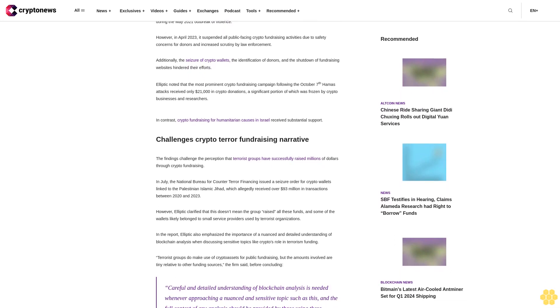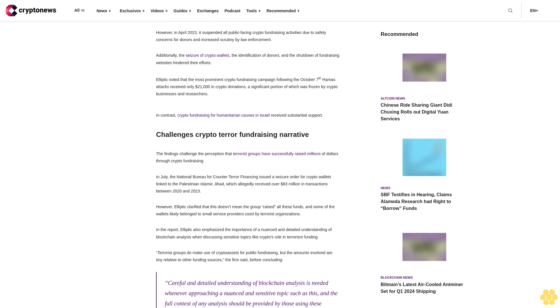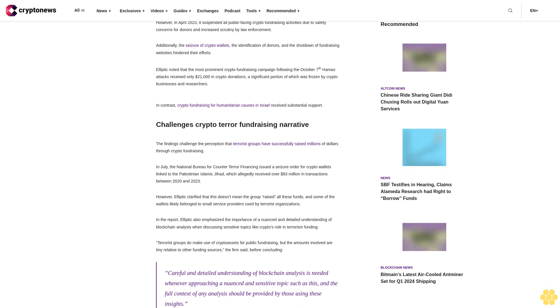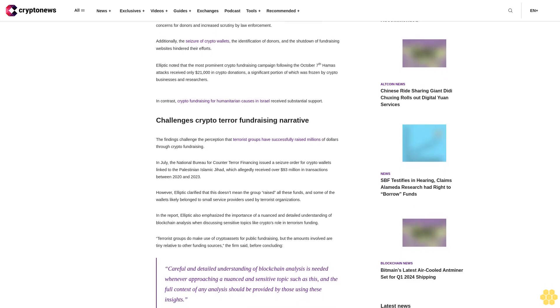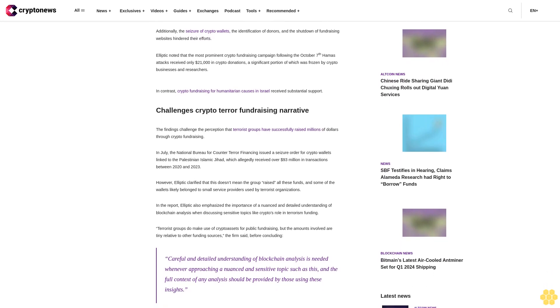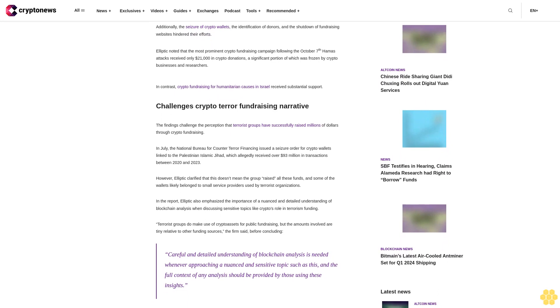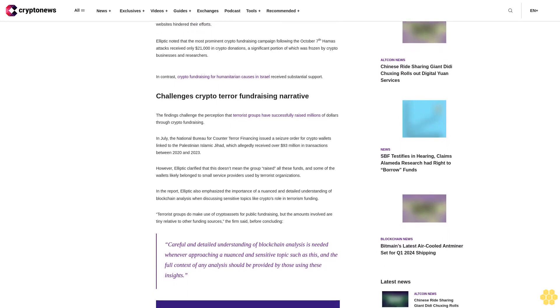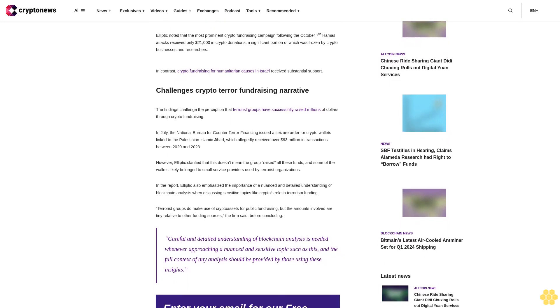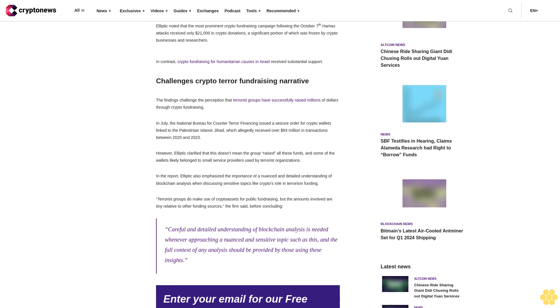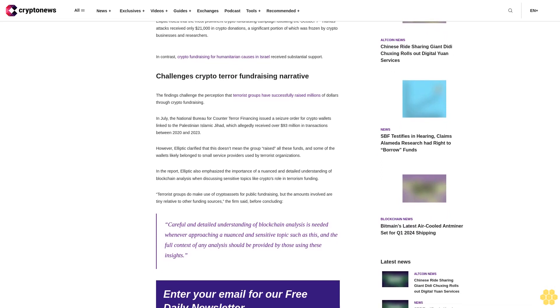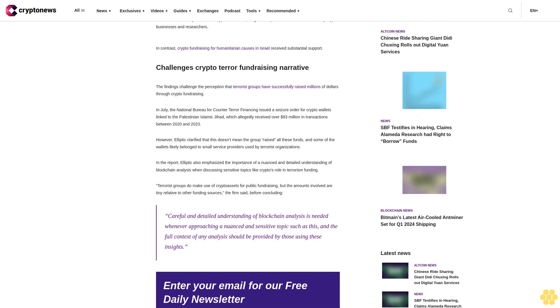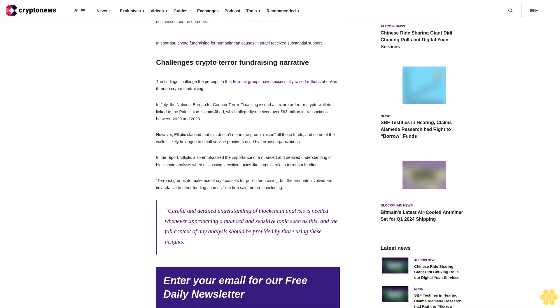In contrast, crypto fundraising for humanitarian causes in Israel received substantial support. The findings challenge the perception that terrorist groups have successfully raised millions of dollars through crypto fundraising.